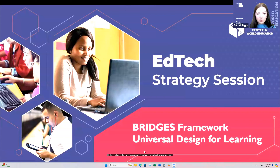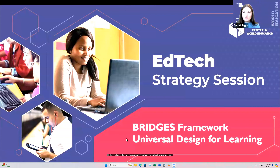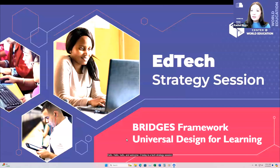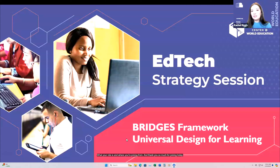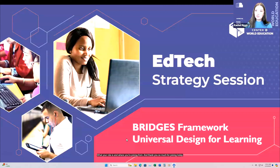Hello and welcome to today's EdTech Strategy Session. We are so happy to have you, and I hope that you will go in the chat and introduce yourself. Let us know what your role is and where you're joining from. Thank you so much for joining today.